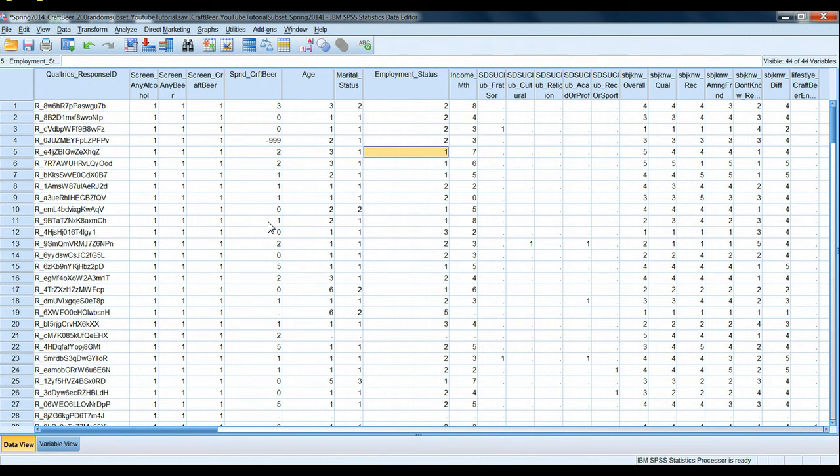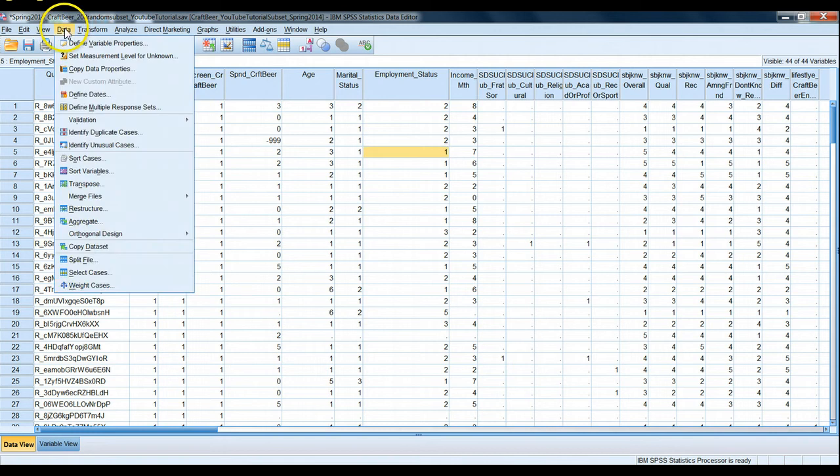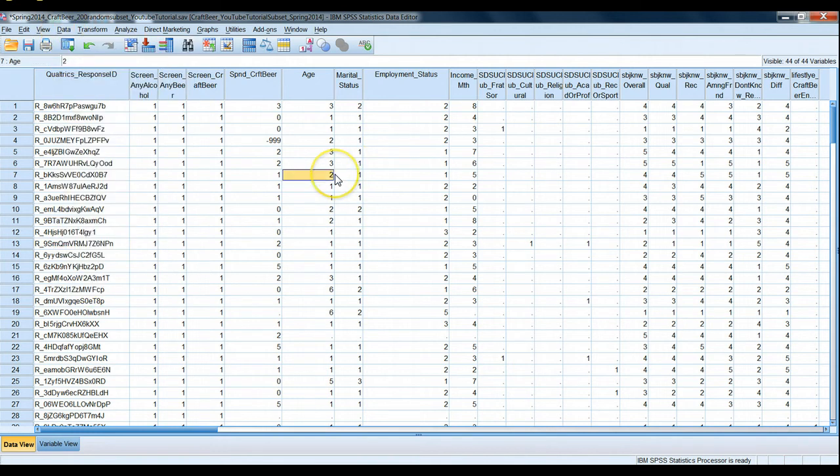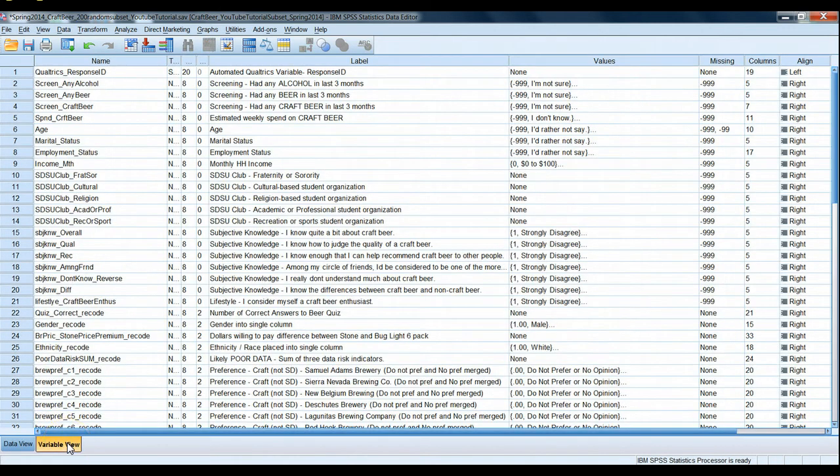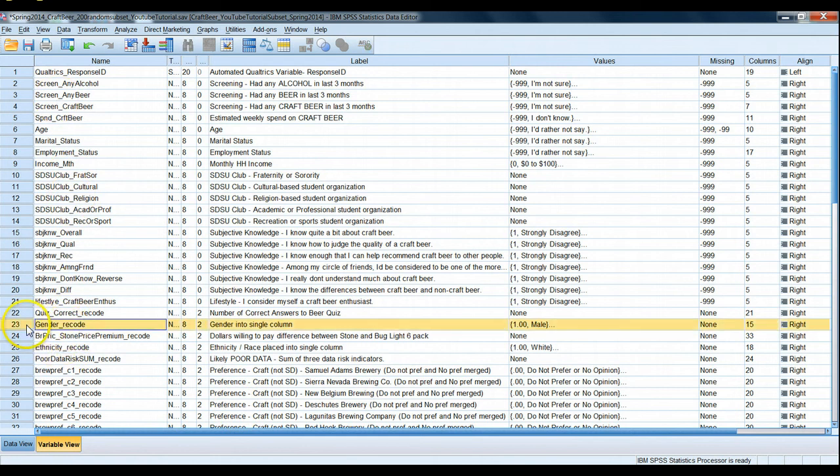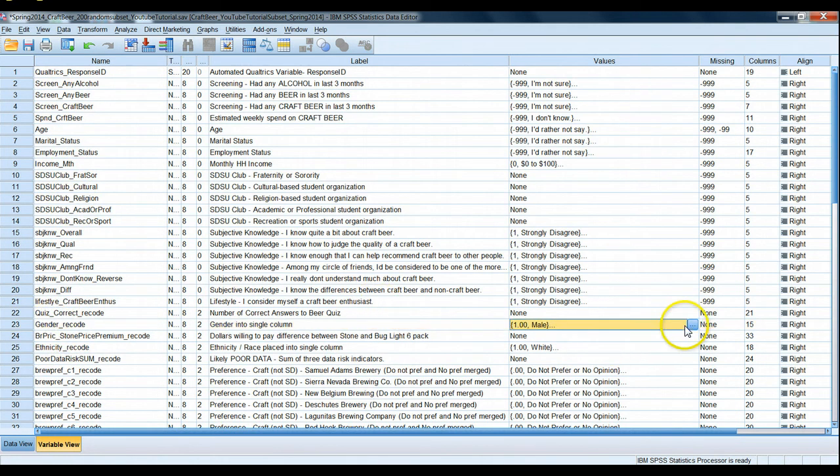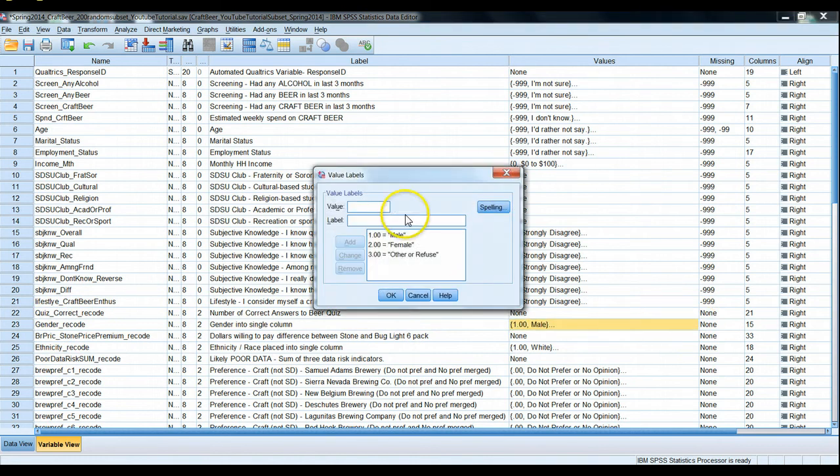I can use the data select cases command inside SPSS, but I need to tell SPSS what rule to follow to select those cases. If I go to variable view and find my gender recode variable and scroll over to the values column, I'll notice that I have already coded the rules for what the numerical codes correspond to, and a score of one equals male.